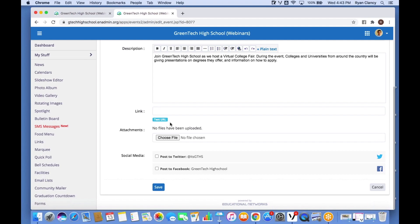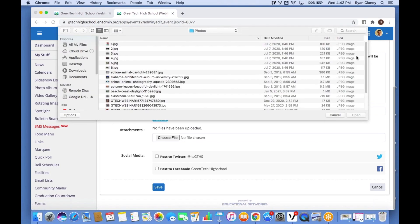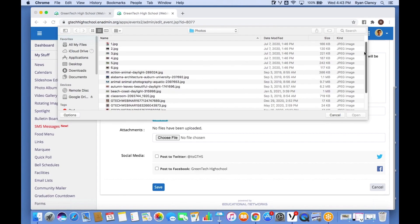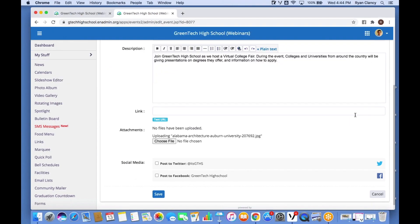Adding files to your calendar event is the same steps as adding files to an email. I click 'Choose File', find the image I want to add, and click Open.